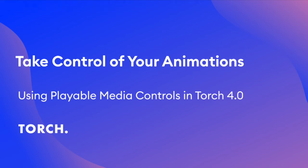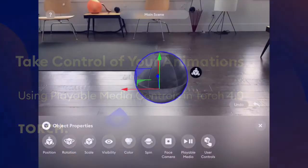Hi, I'm Tony Falco from Torch, and today I'm going to show you how to take control of your animations in AR using the Playable Media Controls that are new to Torch 4.0.